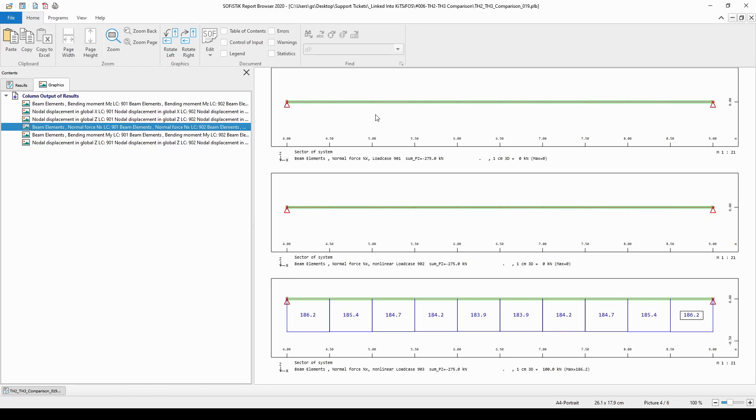Also, the same can be said about the second order analysis. The normal force is zero everywhere.